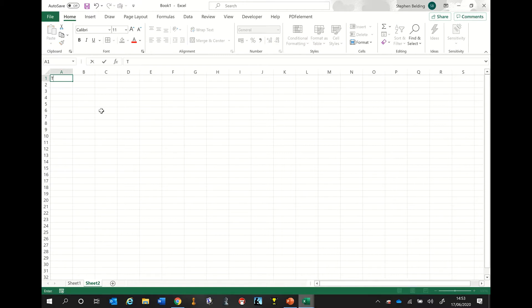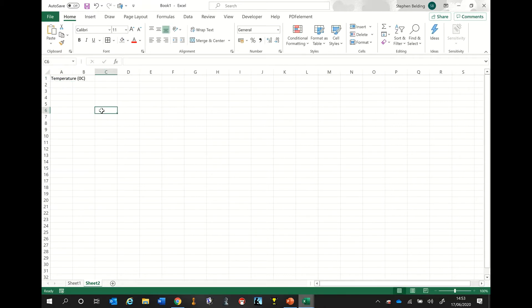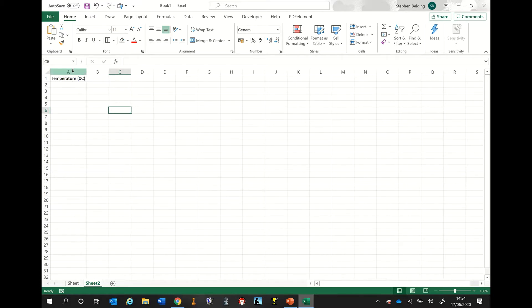I'm going to type 'temperature in degrees Celsius'. You can see a couple of things wrong with that. The first one is it doesn't quite fit in the box. So all we do is we move our cursor up to the top, and if we move it along to the border area between A and B, you can see that it turns into a resize symbol. Once you have that symbol, you just double click the left mouse button, and the cell magically resizes to the correct width.